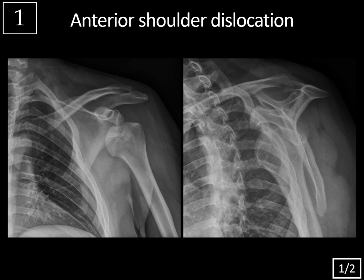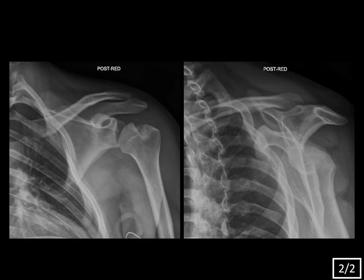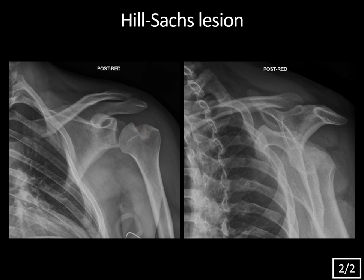The other is a Bankart lesion, where you have a fracture of the anterior inferior glenoid. We don't see a Bankart fracture here, but on the post-reduction images there is a large impaction fracture involving the humeral head — typical for a Hill-Sachs lesion. The humeral head is a bit low-lying relative to the glenoid with some inferior subluxation, but no dislocation. Notice how the scapulohumeral arch now has a normal contour, without that bulbous distortion from before.